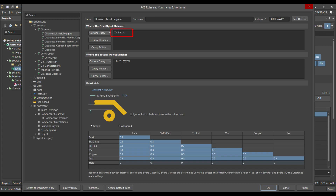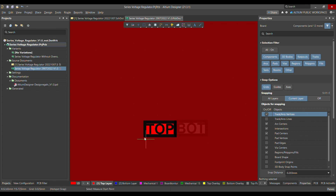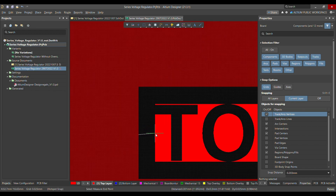For the first object, you have to write 'isText', and for the second object write 'inPolygon'. At the moment you can see that the default clearance distance is 0.3mm. Let me go back to the layout and measure — yes, it's 0.3mm, and that we have to remove.